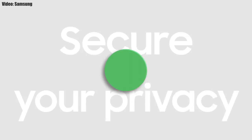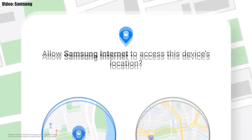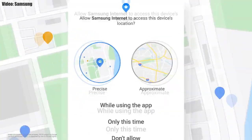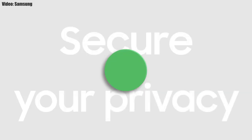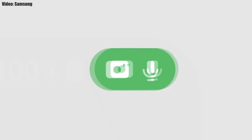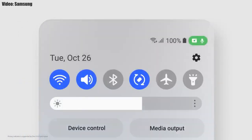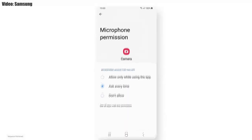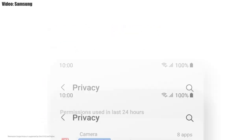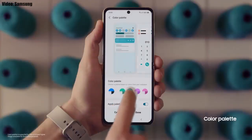One UI 4.0 also improves overall privacy on Galaxy smartphones by letting you choose whether to share your exact location or approximate location. You also get privacy indicators — whenever any app uses your smartphone's camera or microphone, you'll get a small indicator on the top right corner of the notification bar showing the name of the application using the camera or microphone.